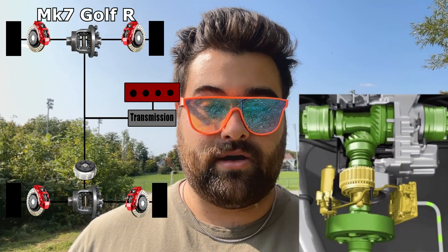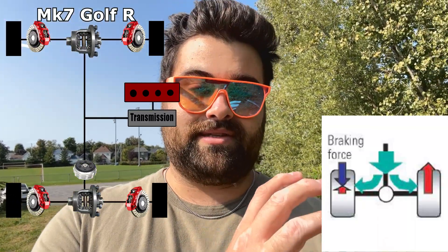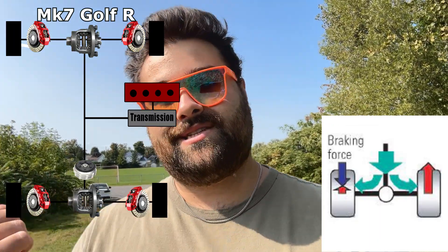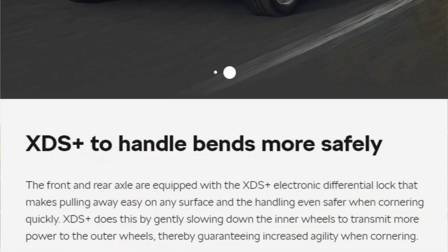Moving on, we have the Mark VII Golf R. Similarly to the Focus RS, it also has a Haldex-based system, paired with an open differential in the front and an open differential in the rear. Like Subaru, it takes advantage of brake vectoring — a system called XDS Plus. What it does is apply the brakes to the wheel that doesn't have traction, which in turn sends that power to the wheel that does. As the name XDS Plus implies, this system allows the car to smoothly enter a turn.